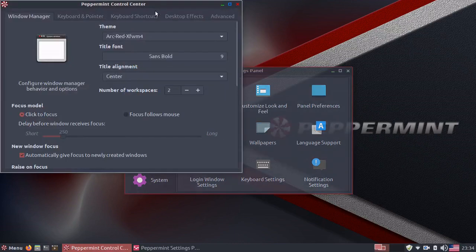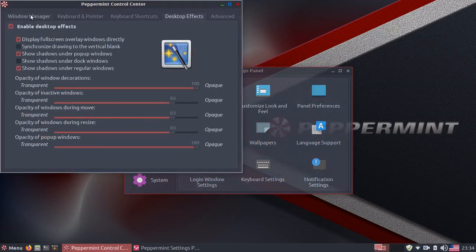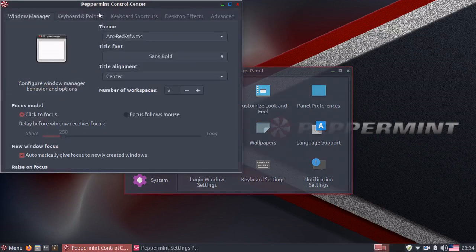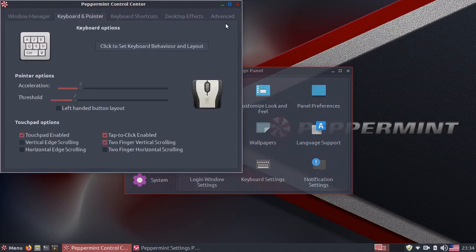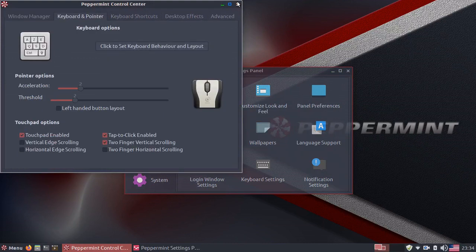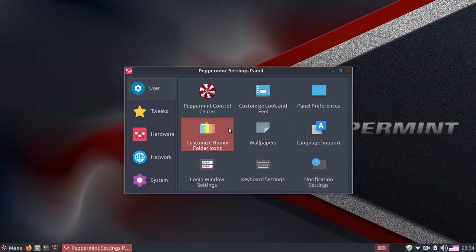as well as the Peppermint control center, which allows you to adjust the compositor, the window manager, your keyboard and pointer, your wallpapers, language support, etc.